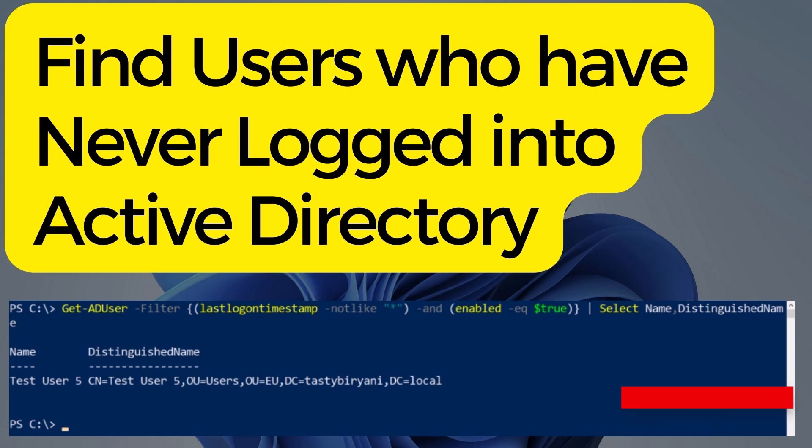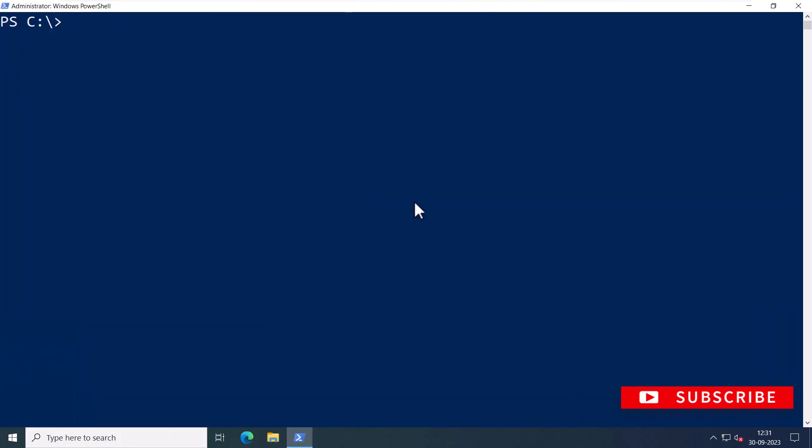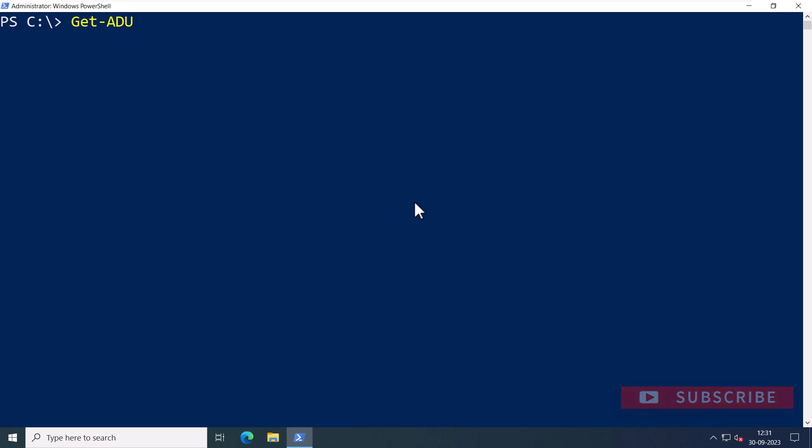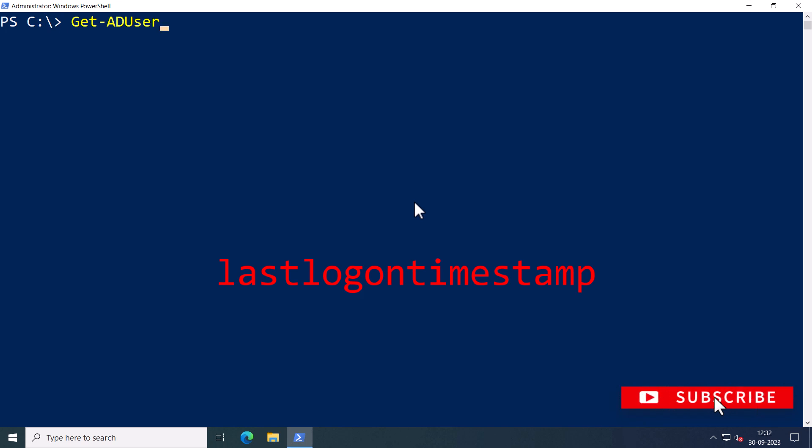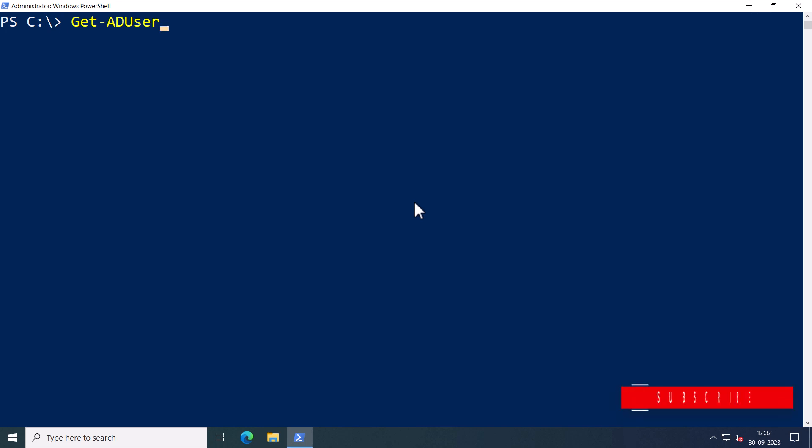To accomplish this, we'll be using Active Directory PowerShell commandlet called Get-ADUser. This commandlet allows us to query users in Active Directory and check the value of the AD attribute lastLogonTimestamp to determine if it is empty. By doing so, we can easily identify all enabled users who have never logged on.